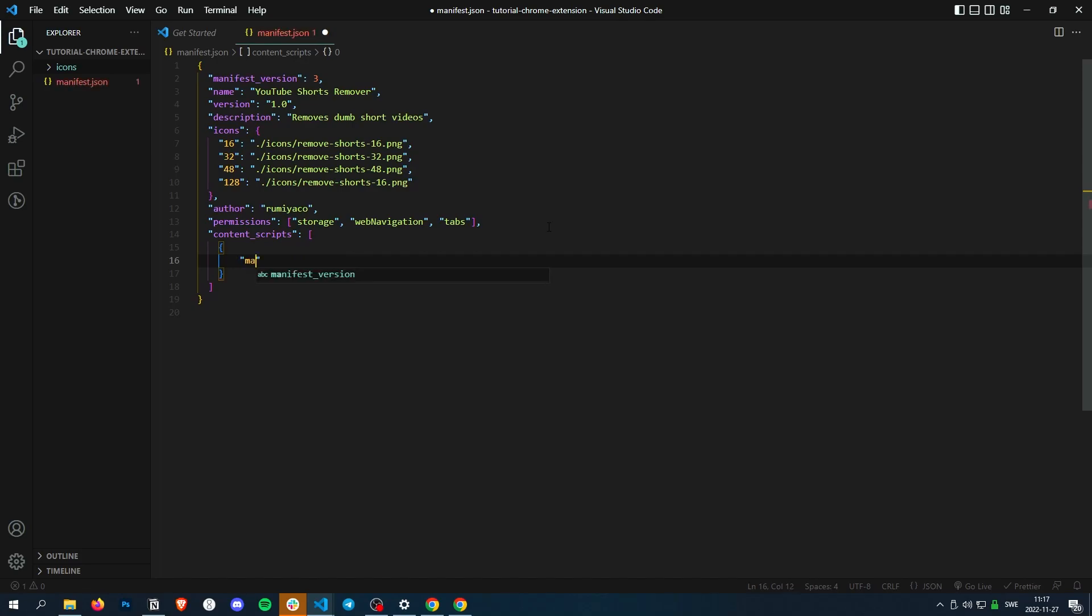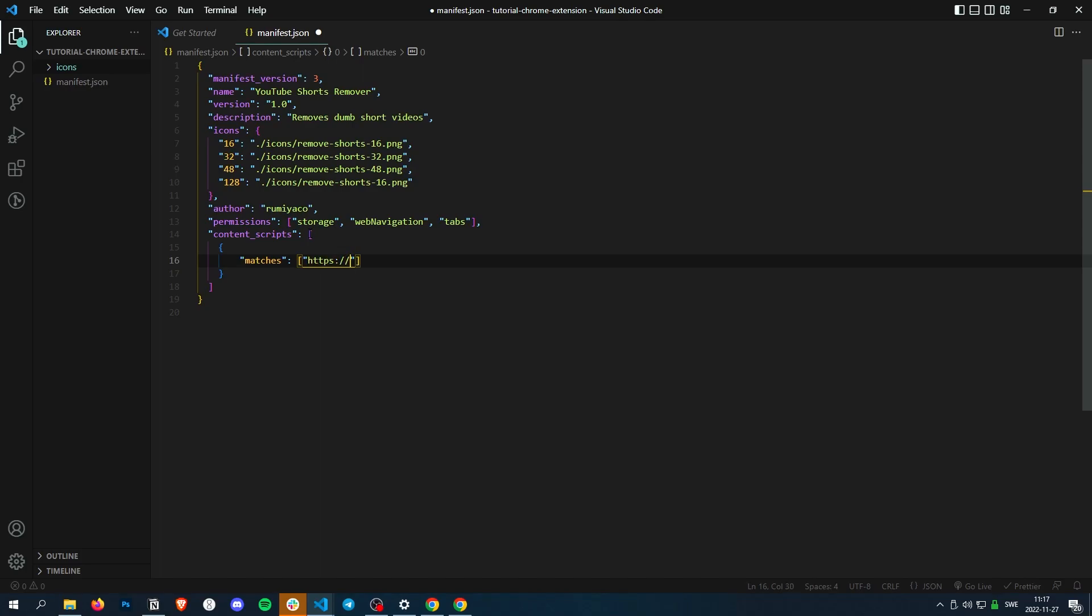First thing you want to write is matches. What this is, is basically what URLs should we be able to inject on. So we're just going to do Google and just to start off with a simple example, google.com.